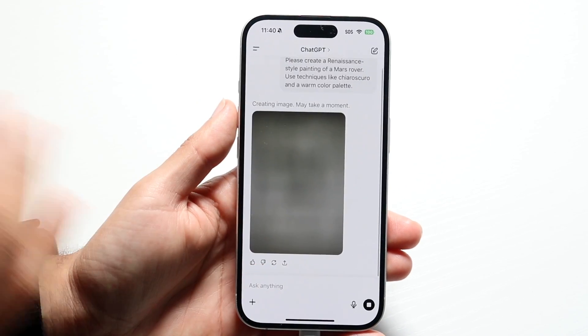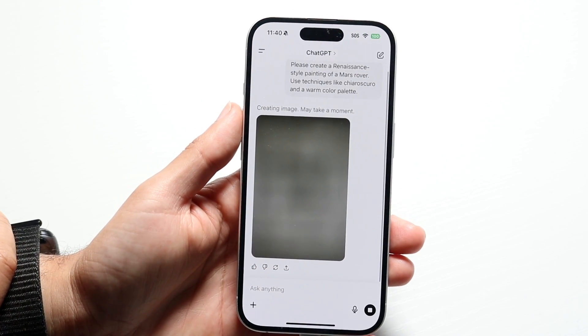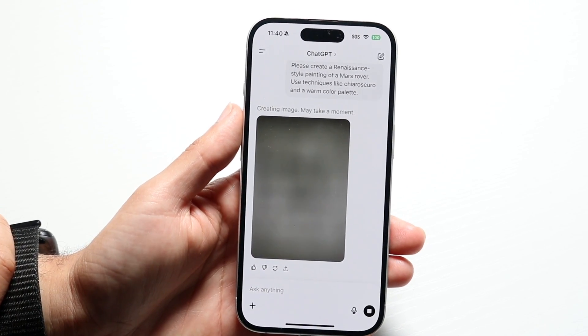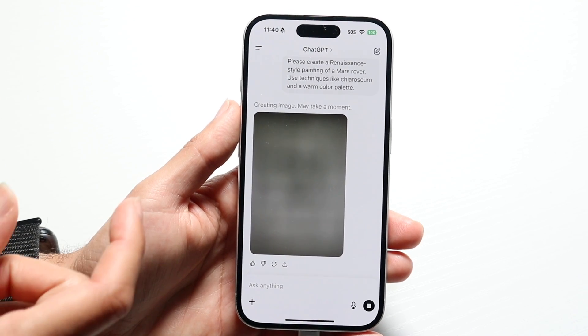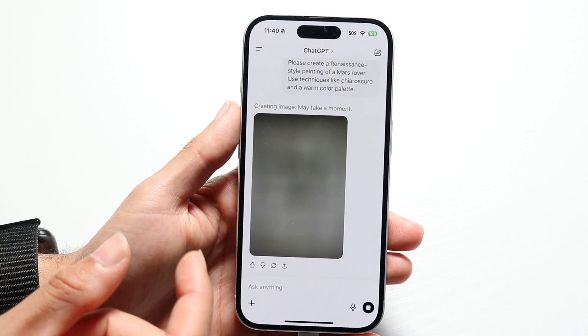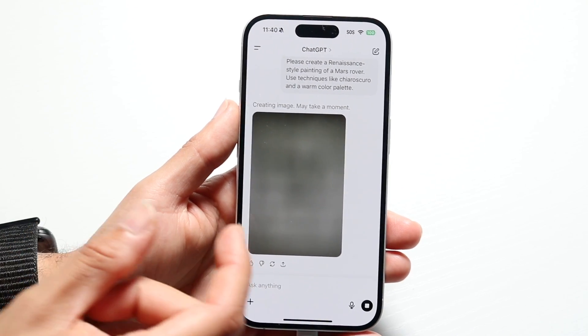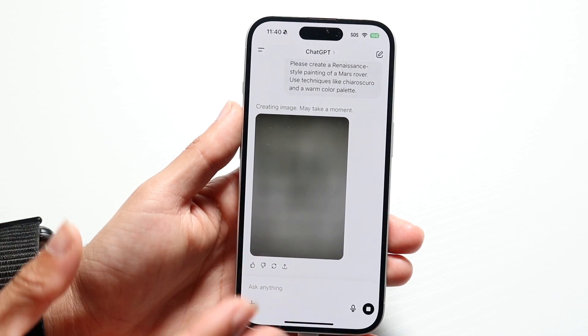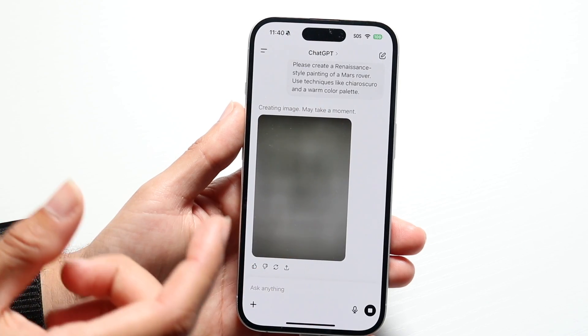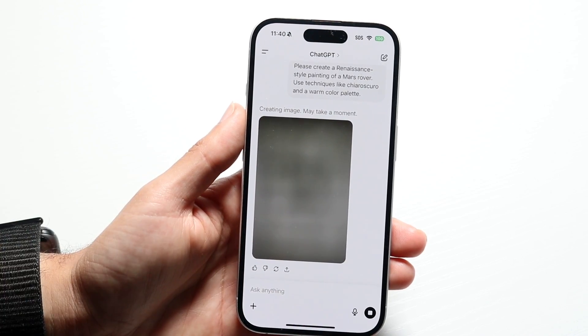If you're in the application, what you want to do is share this conversation via a link, copy that link, bring it into your web browser, and then print the page from your web browser.